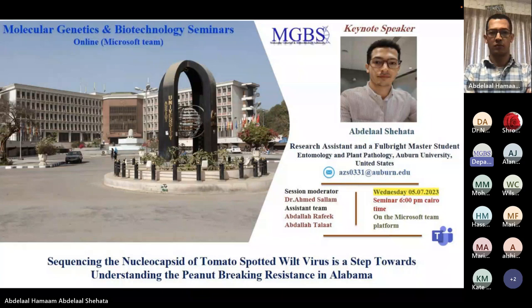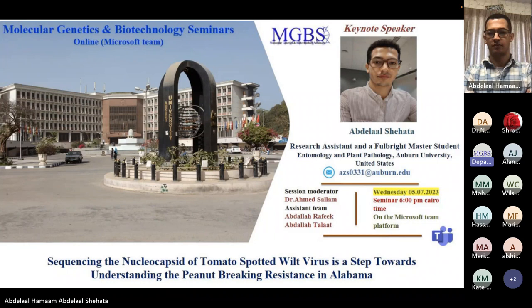Welcome ladies and gentlemen, thank you all for joining us today. My name is Abdullah Rafiq and I will be your moderator for this lecture on sequencing the nucleocapsid of tomato spotted wilt virus as a step towards understanding the phenotype creating resistance in Alabama.